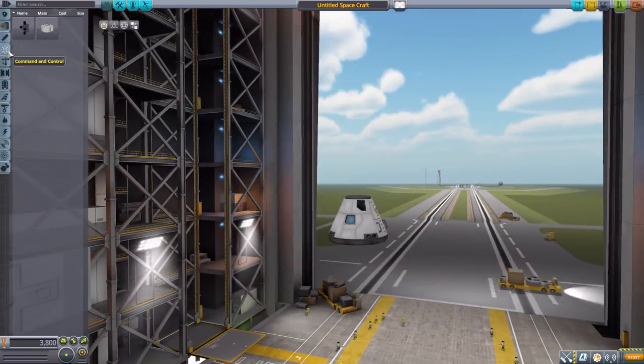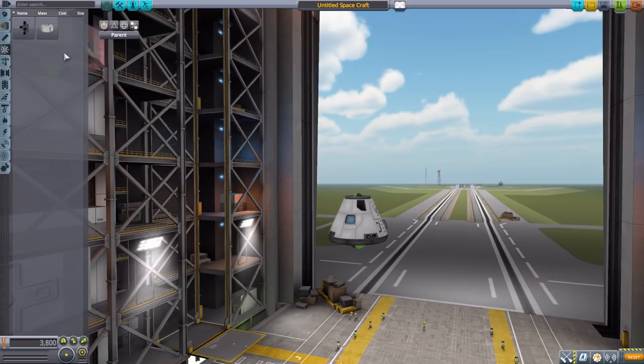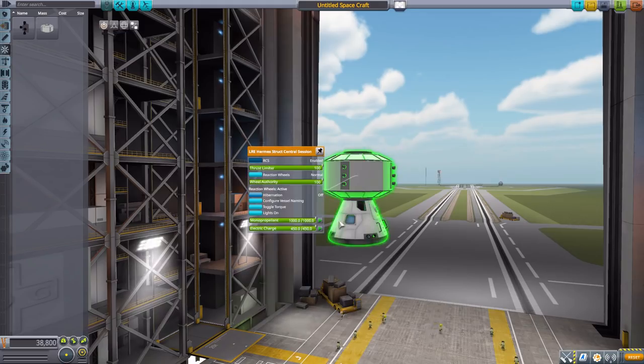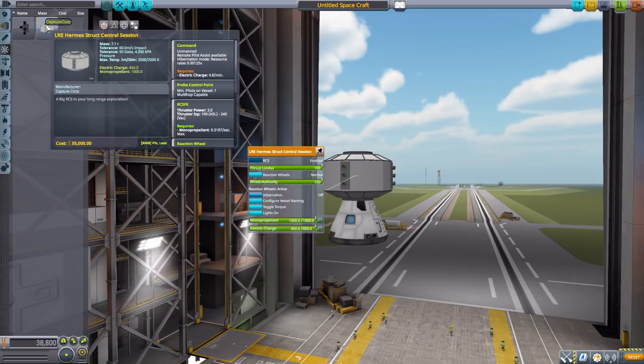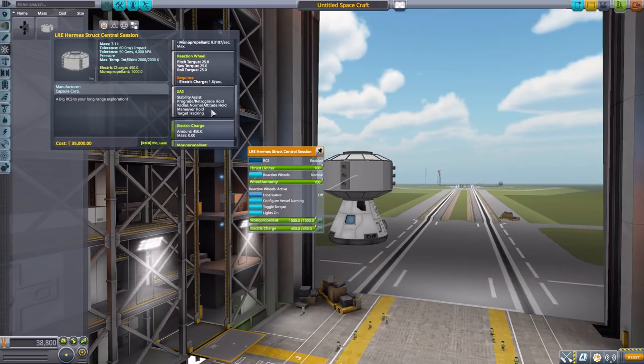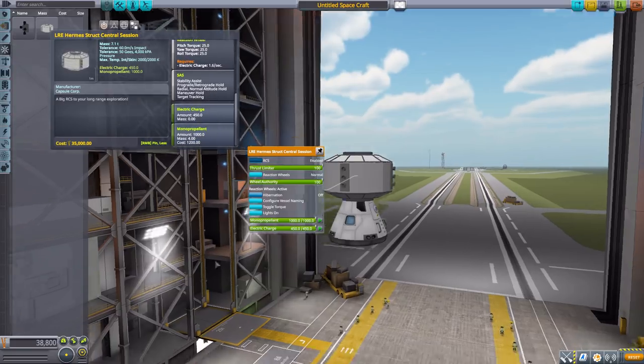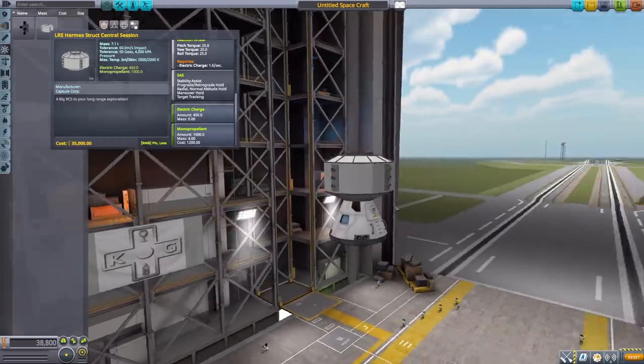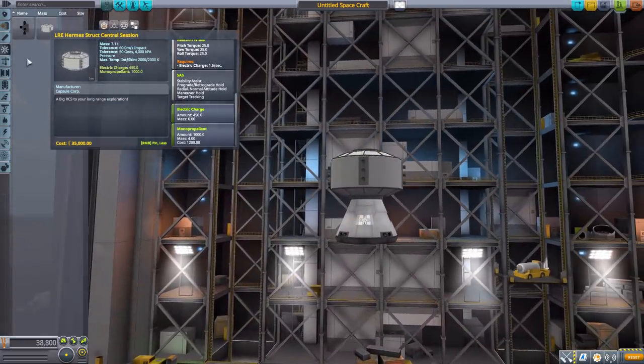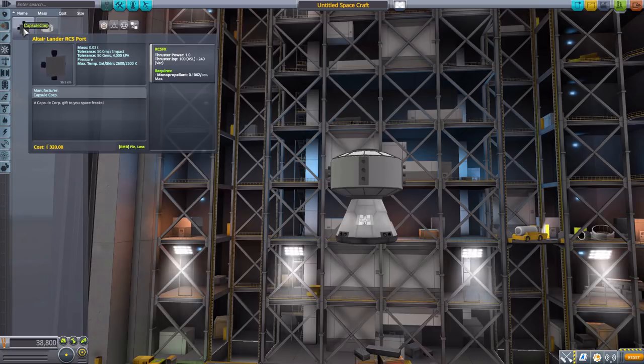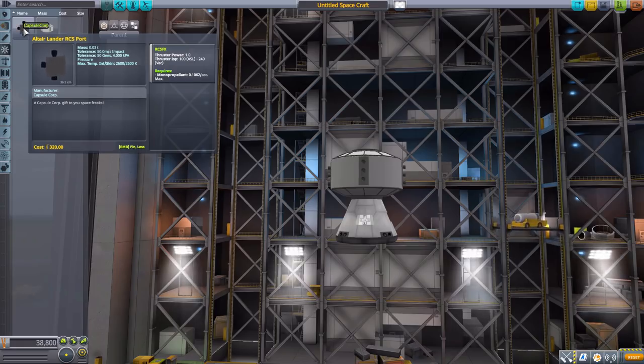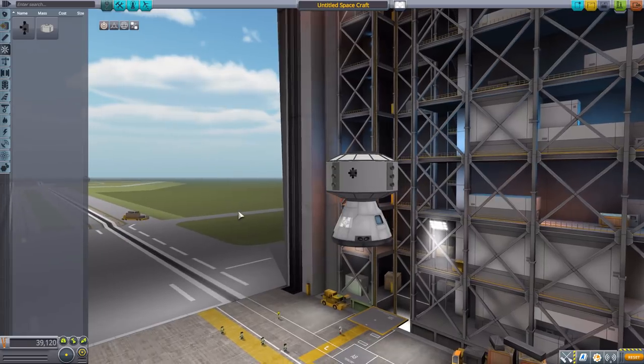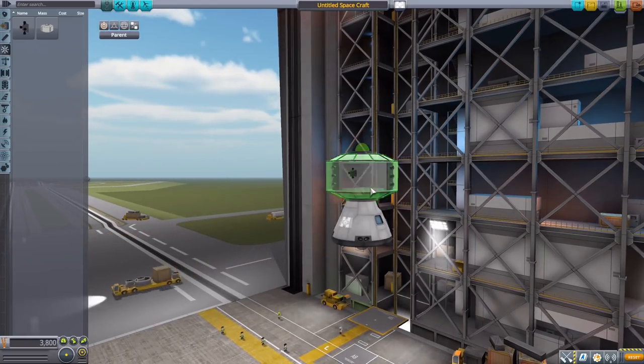In command and control we have two things here. One being the Hermes structural center section which is basically a giant block of RCS engines with an unmanned command pod on it, a reaction wheel, 450 electric charge, and 1000 monopropellant. As you can see, a lot of nice RCS engines on the four sides there. We also have Altair lander RCS ports which I think is a leftover from one of Gabu's other mods, but it's here too. A nice little RCS block.